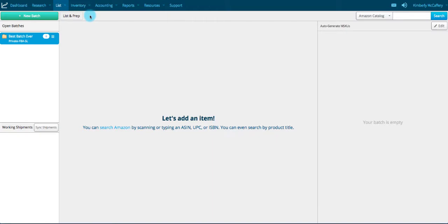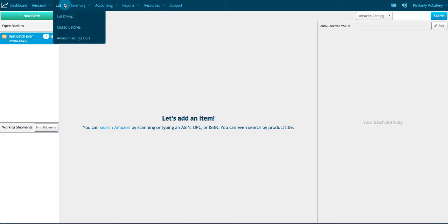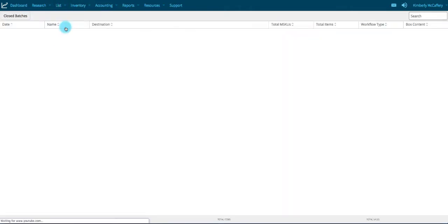After you've listed all your items, created shipments, and completed the listing workflow, the batch is automatically archived for you, or closed. All of these batches can be found under the list tab on the aptly named Closed Batches page.